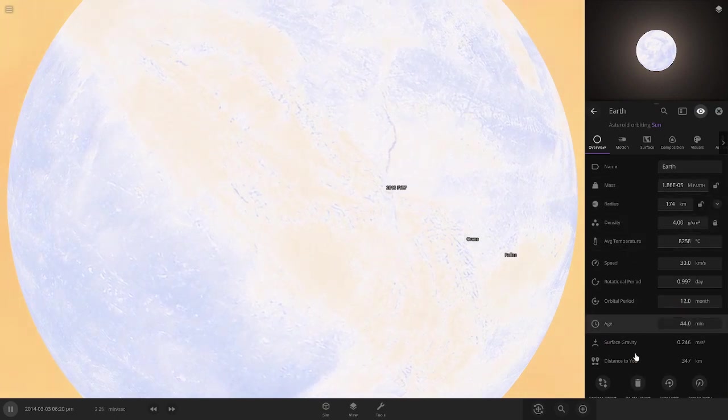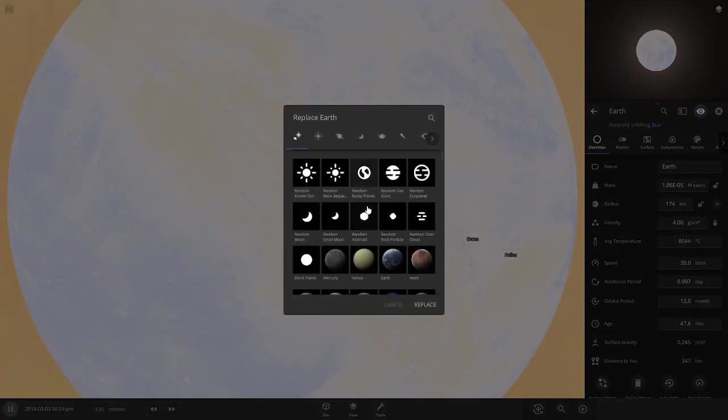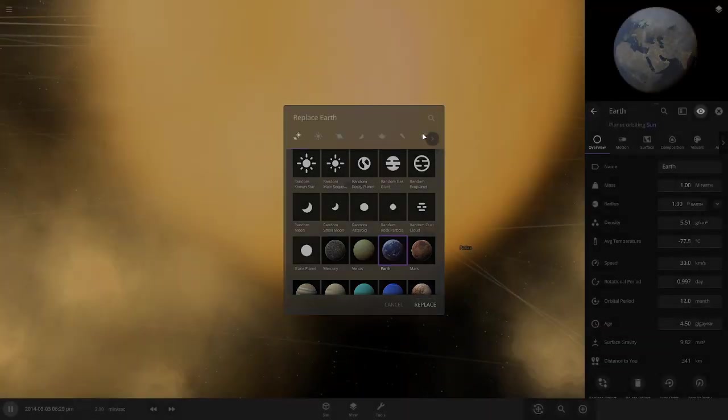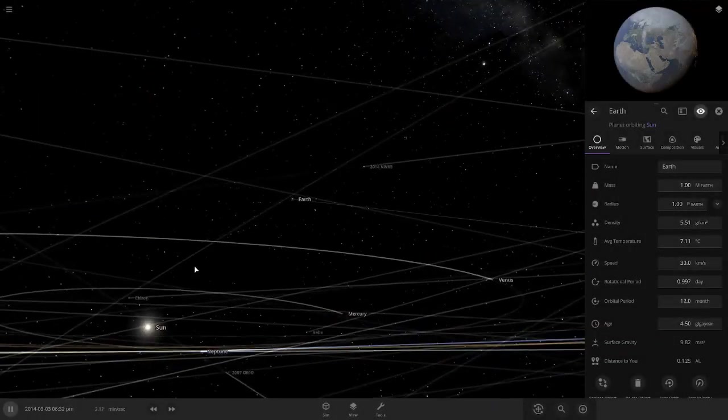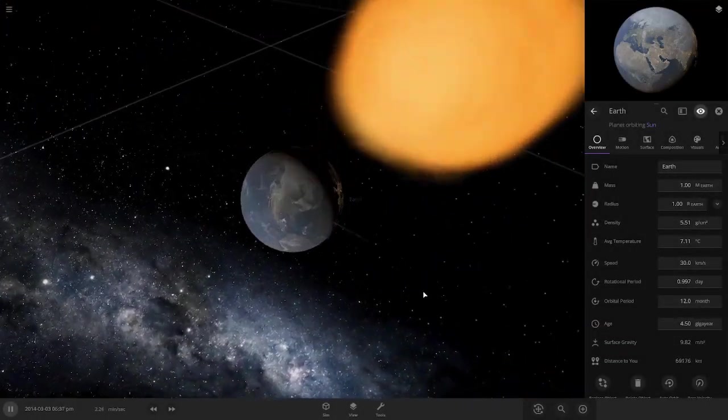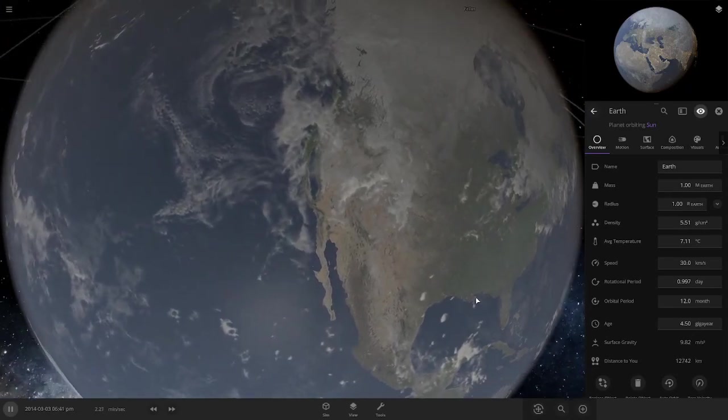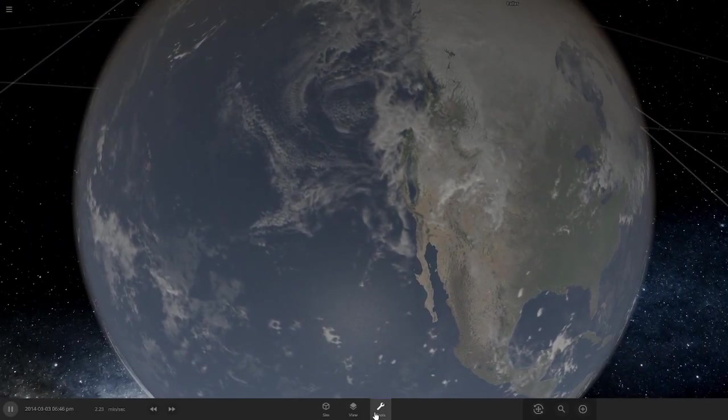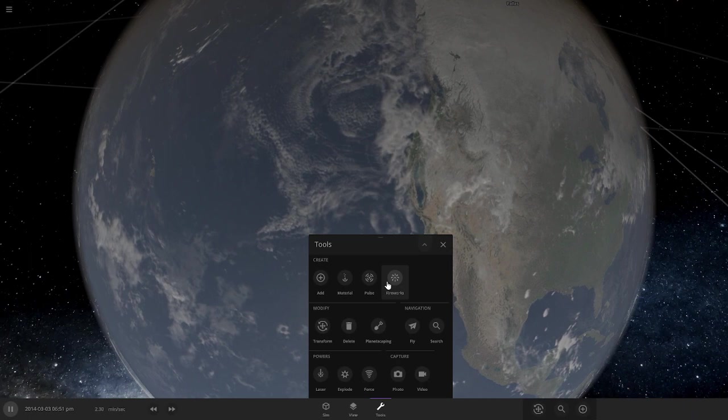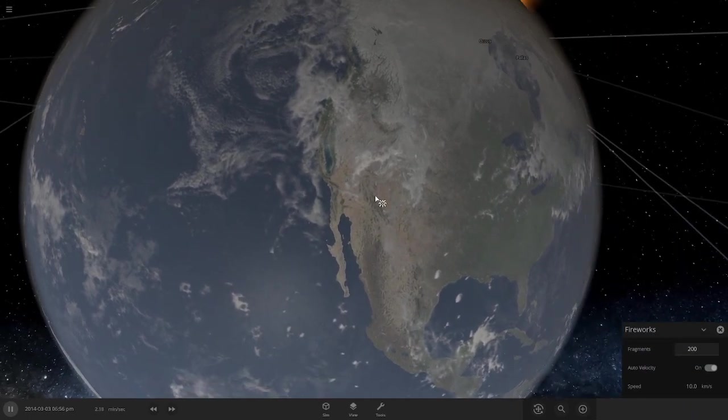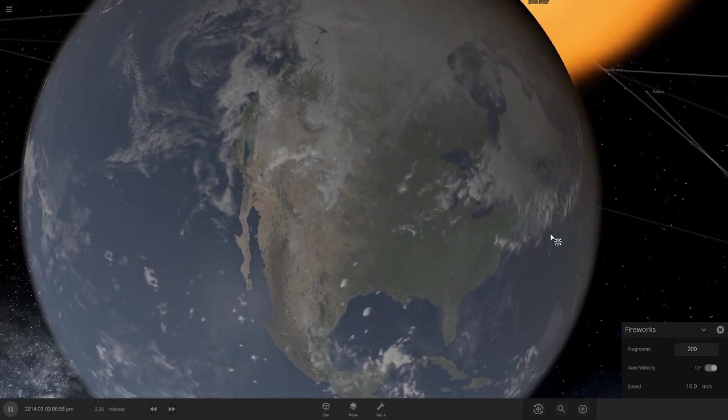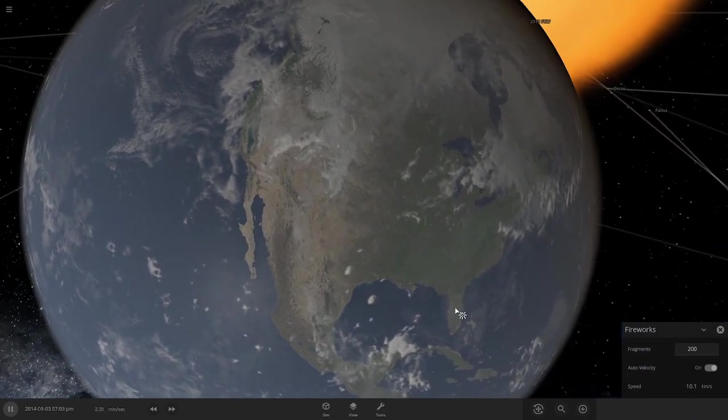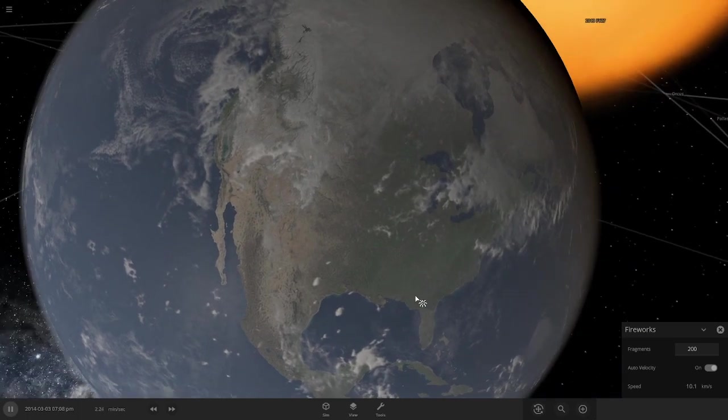Now replace object with Earth. And now here the Earth is - we're back with Earth.